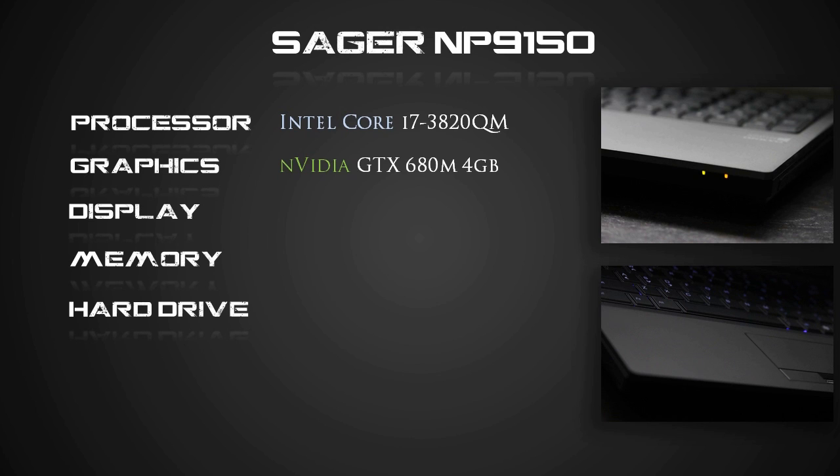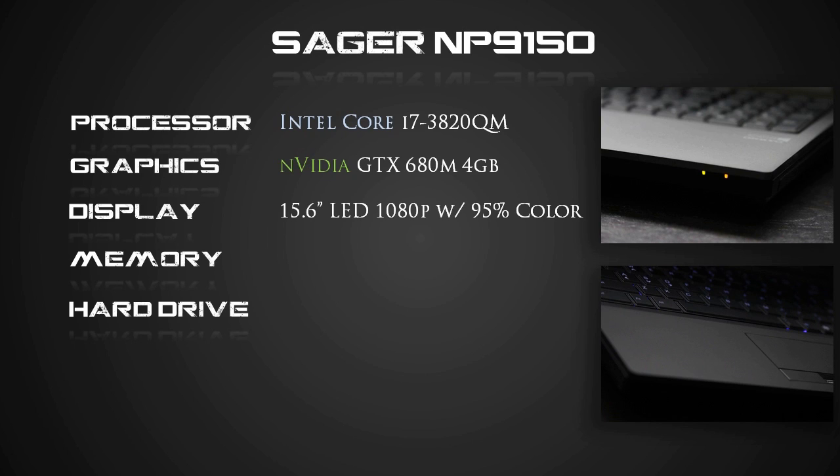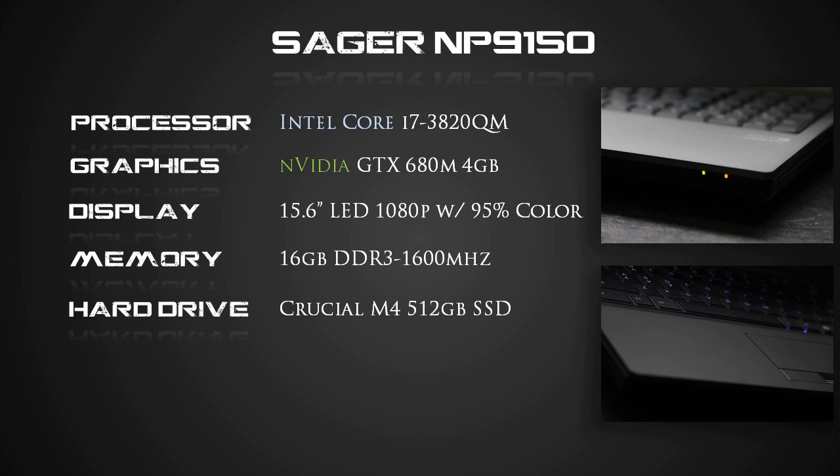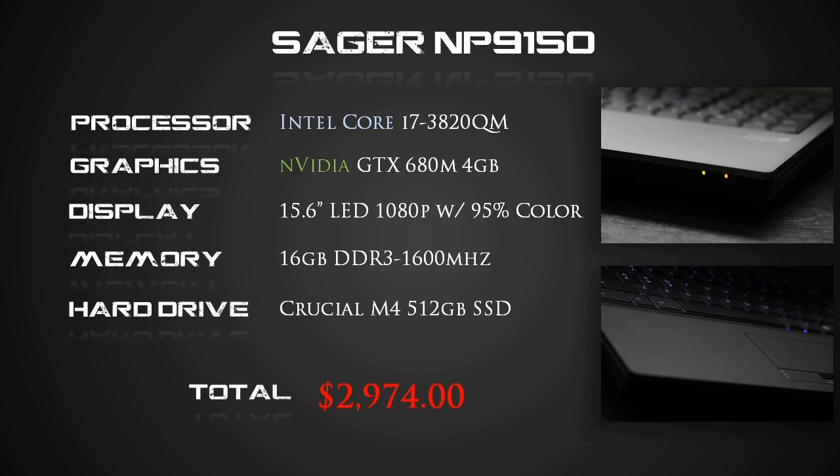The display is a gorgeous 15.6 inch LED 1080p with a 95% color gamut. For memory, we've got 16GB of DDR3 1600MHz. Hard drive, we have a huge Crucial M4 512GB solid state drive. How much is a model like this going to cost you? $2,974.